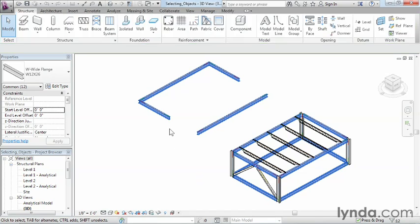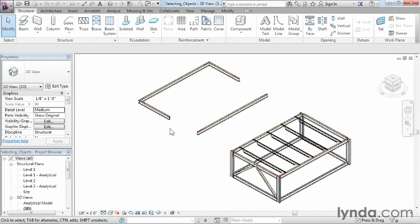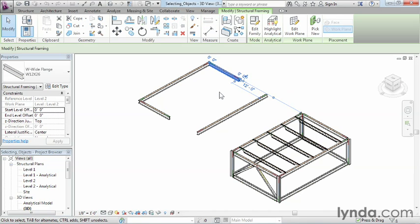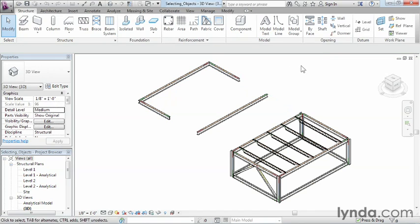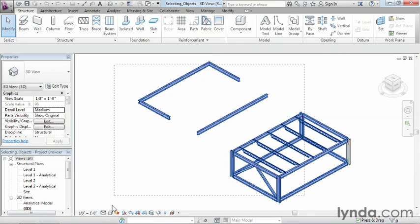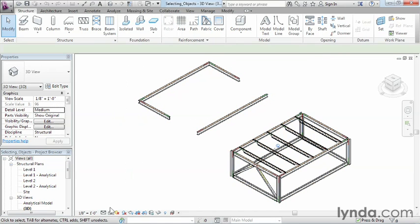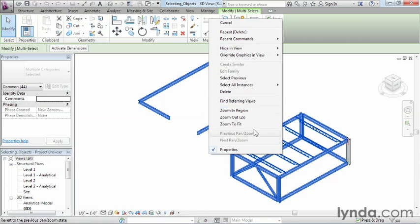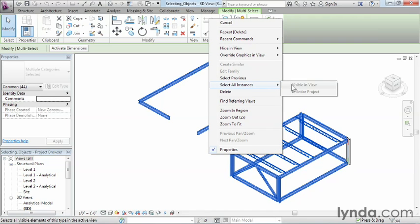The thing to remember is that whenever you're selecting things, always make sure you know what it is you're highlighting over. Remember that you can click to select an object. Also remember that you can do such things as hitting tab to select multiple objects. You can window around things to select them. And of course you also have the ability to right click and select all instances, and it can either be visible in view or throughout the entire project.